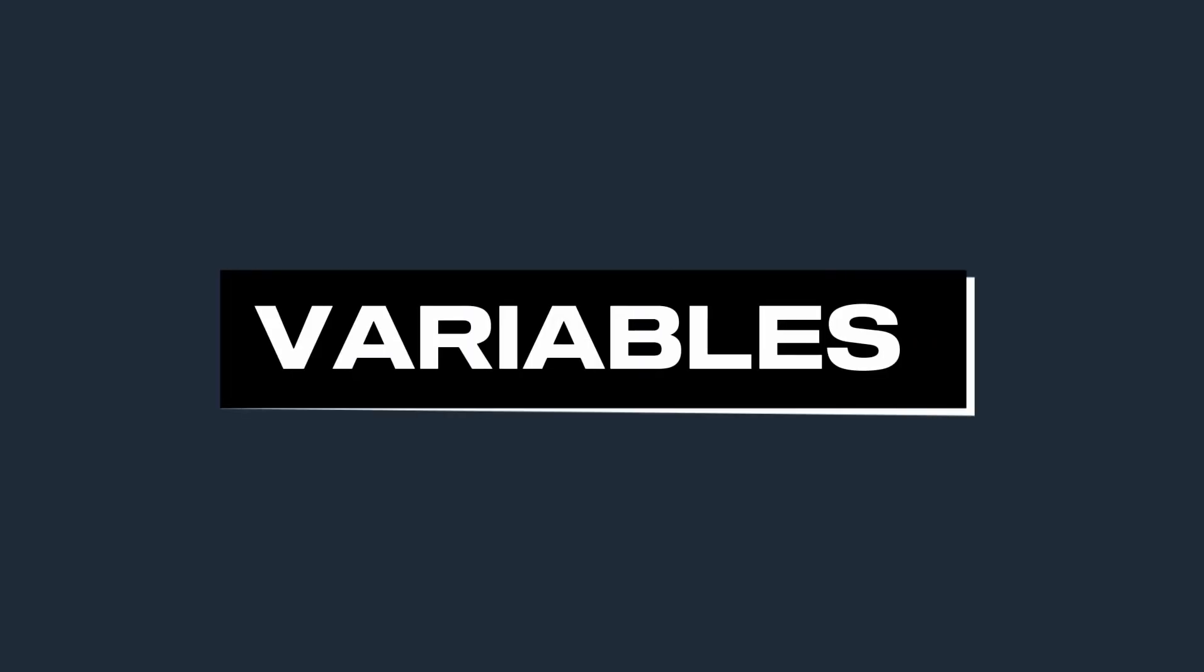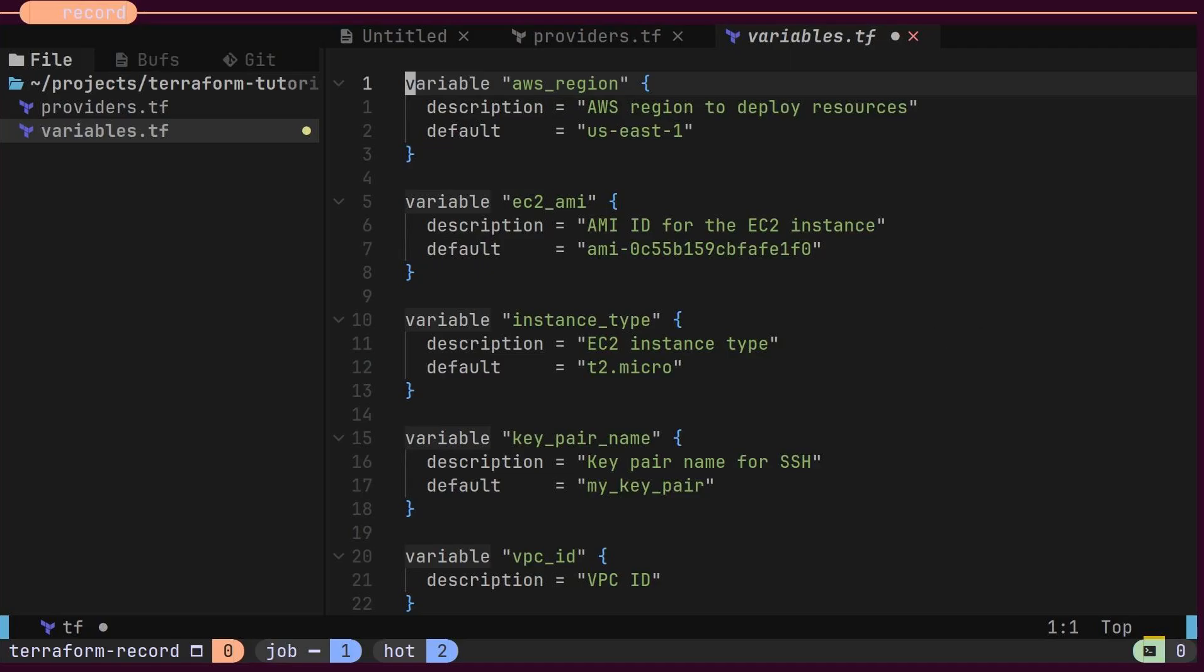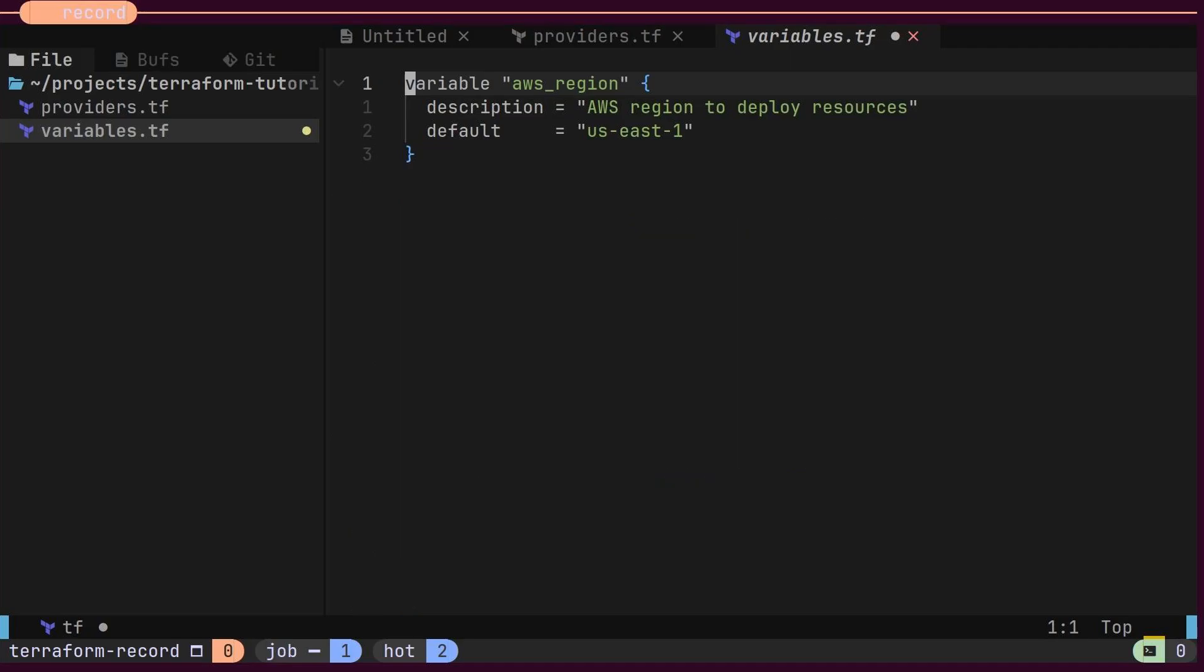Now, let's explore what variables are in Terraform. Variables store values such as region, AMI ID, and instance type, and they are defined in the variables.tf file. For example, for the region, we will define a variable named AWS region. The variable block consists of two components, the variable name and fields. The first field is a description of the variable, and the second is the default value. In our case, the region will be set to US East 1.